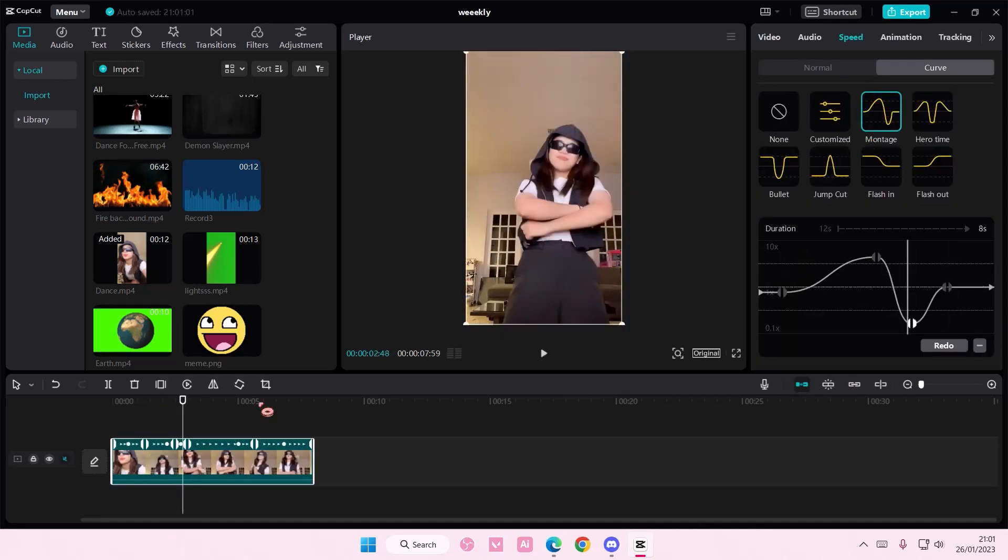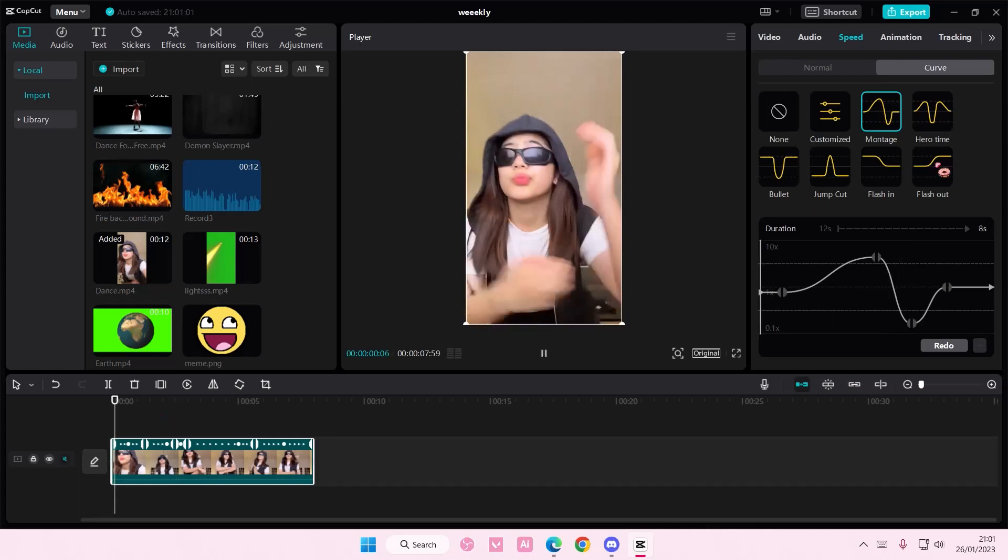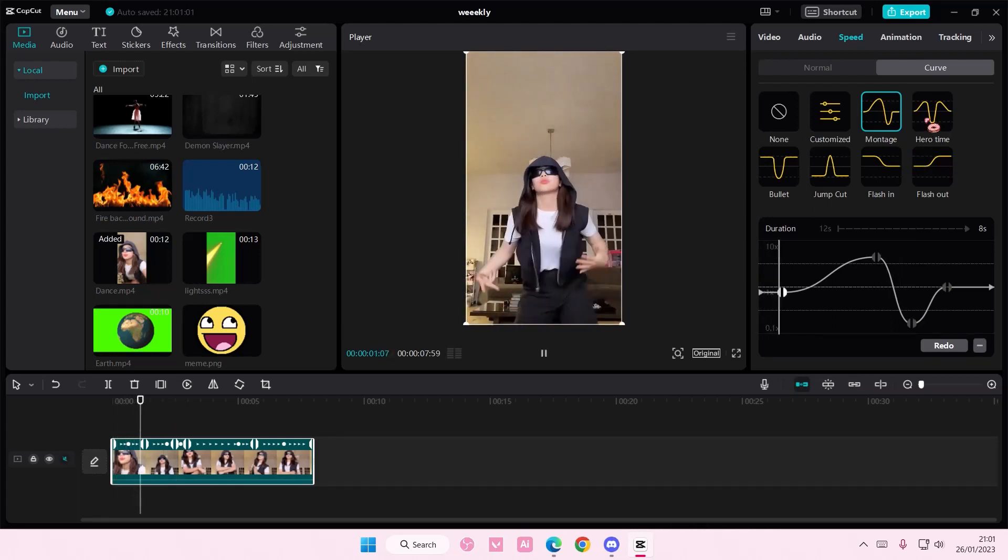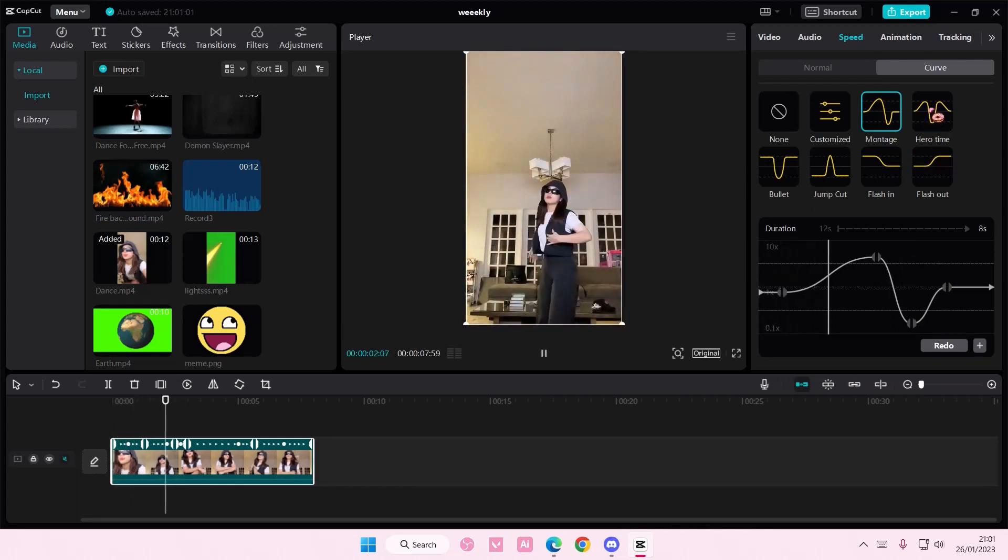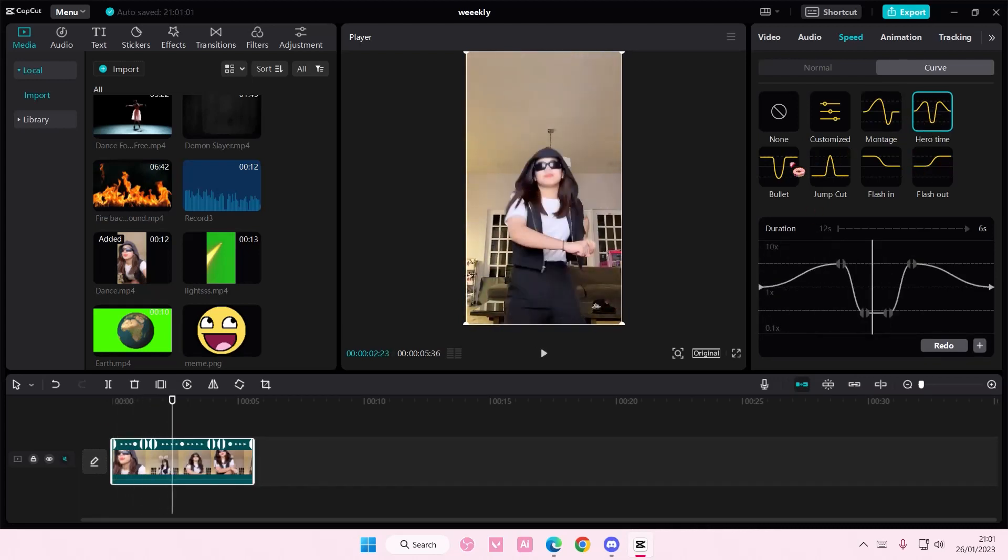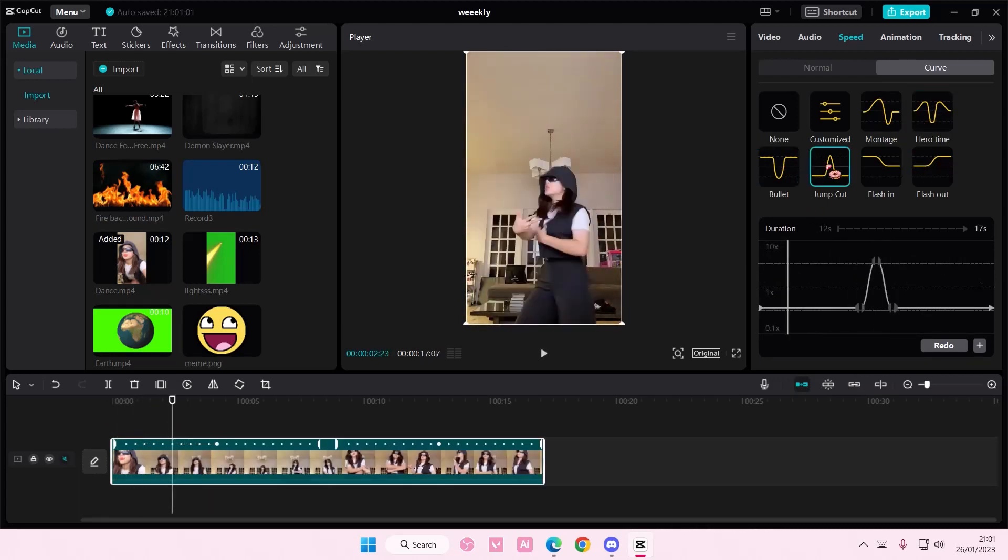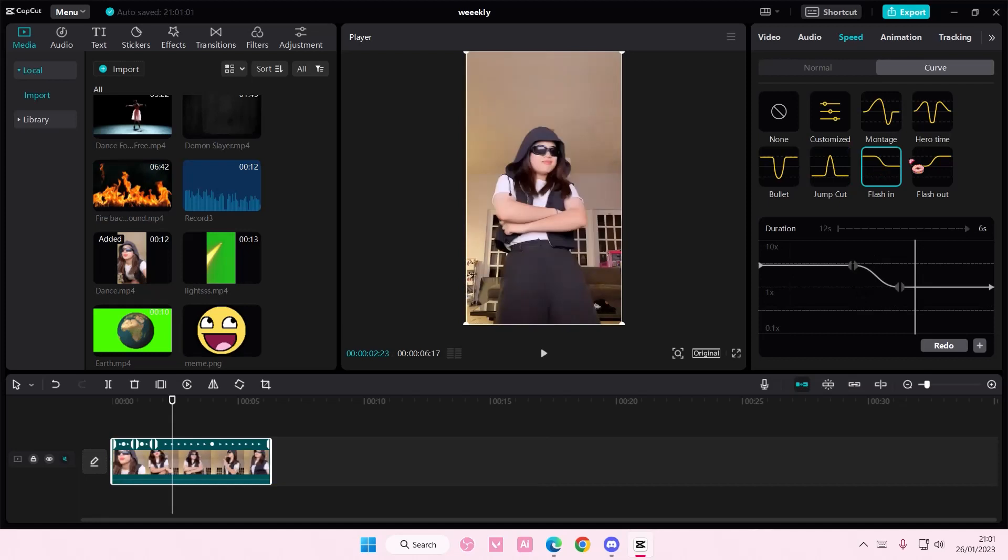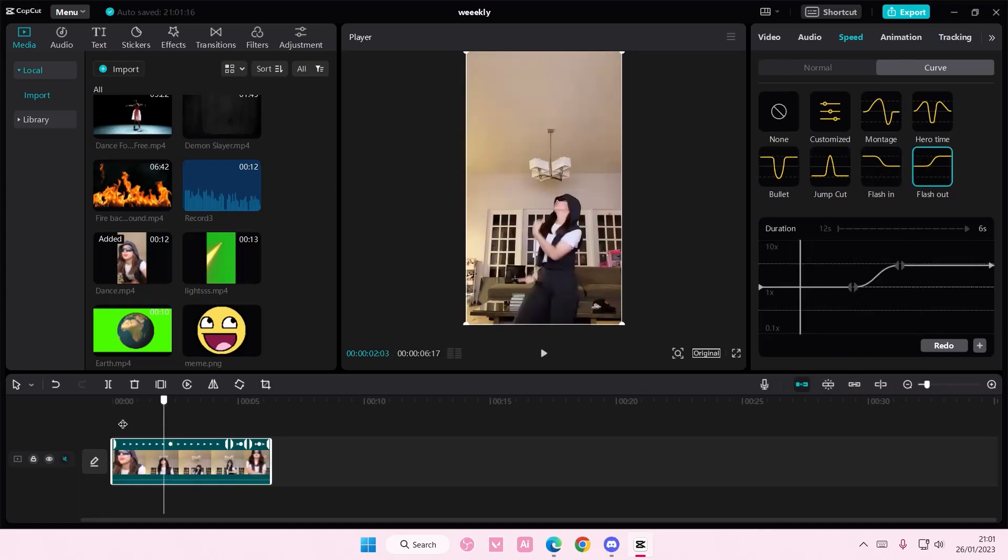There's montage which is like this. They also have hero time, bullet, jump cut, flash in and flash out. But those are basically the curves, the speed curves that you can get.